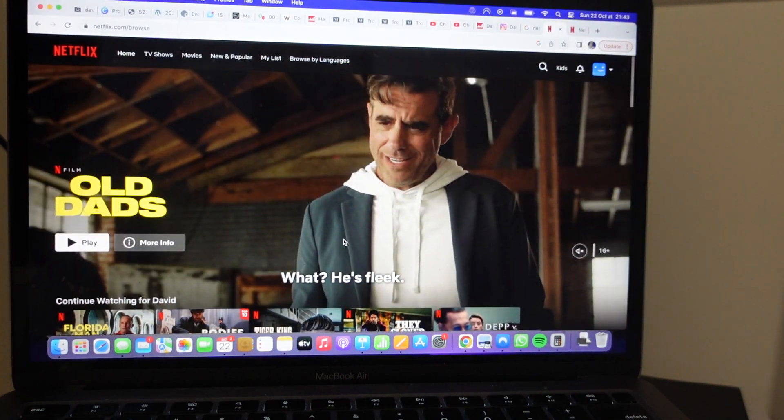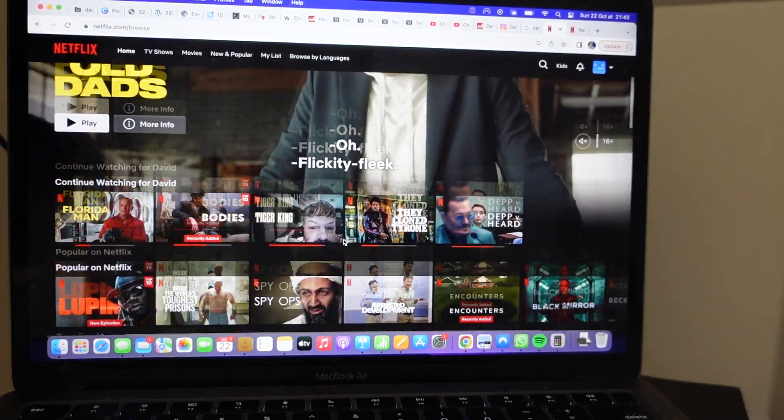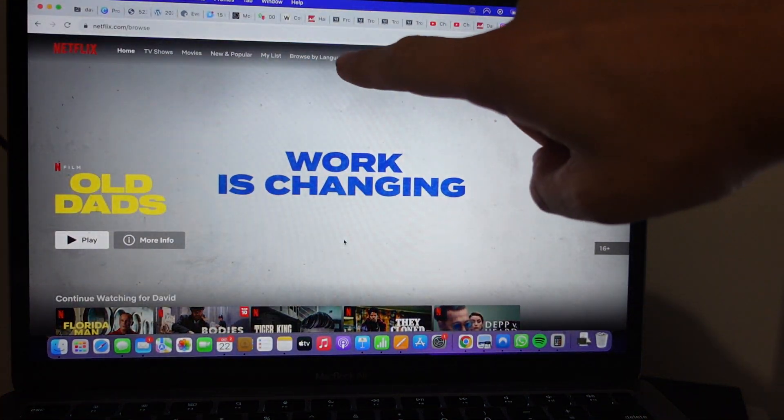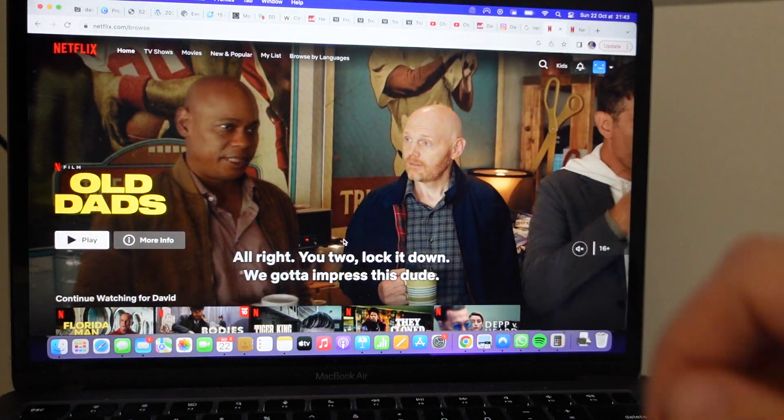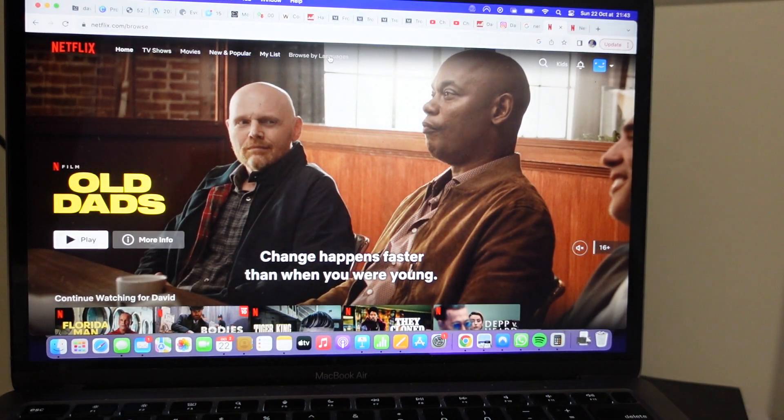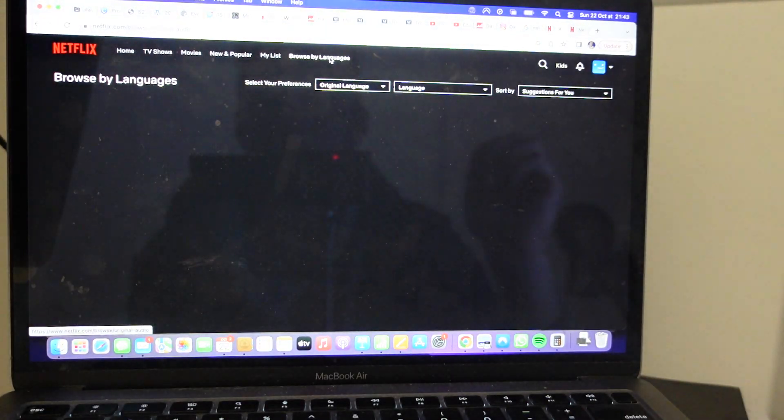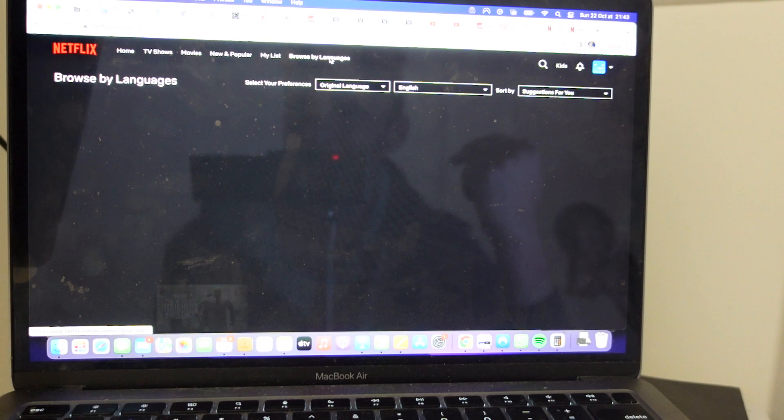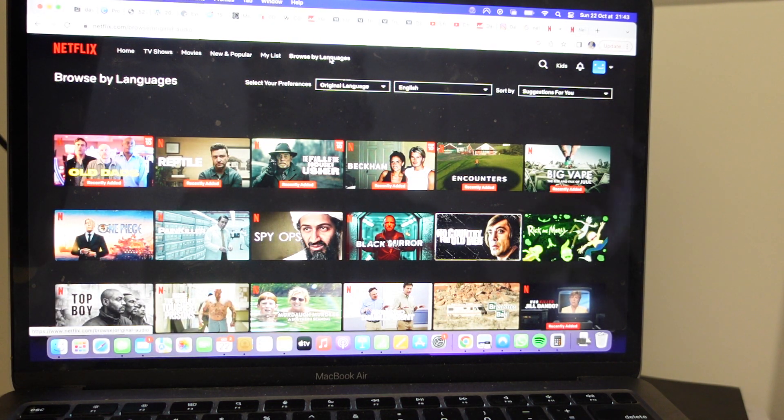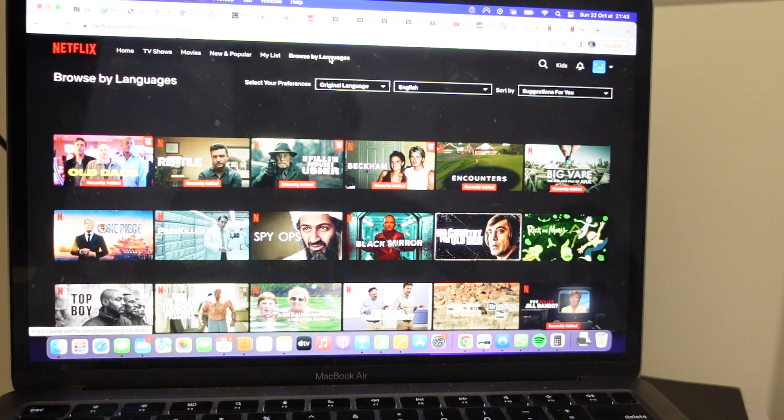All you need to do is on Netflix, go to the top and you have this option, browse by languages. I'm going to click on browse by languages and it gives me a couple options in terms of browsing by languages.